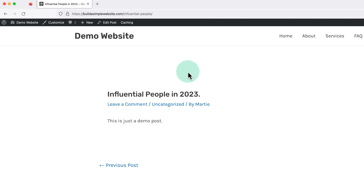If this is one we're wanting to keep, we're going to need to choose a different URL for the original post. Or if we don't need this post, we can delete it.